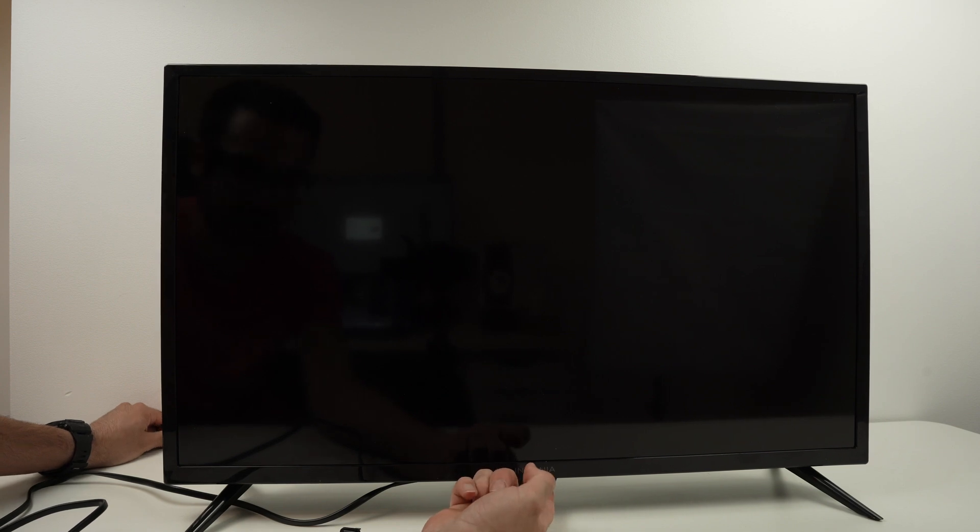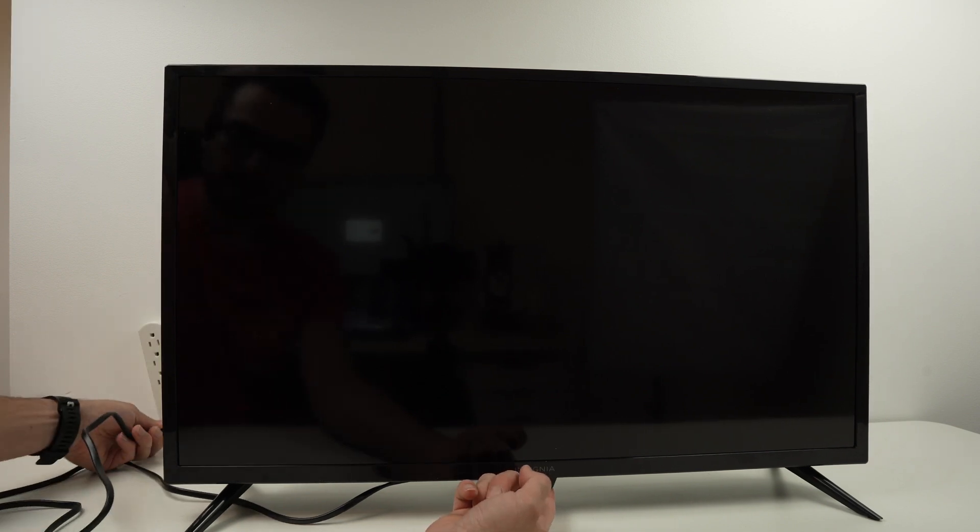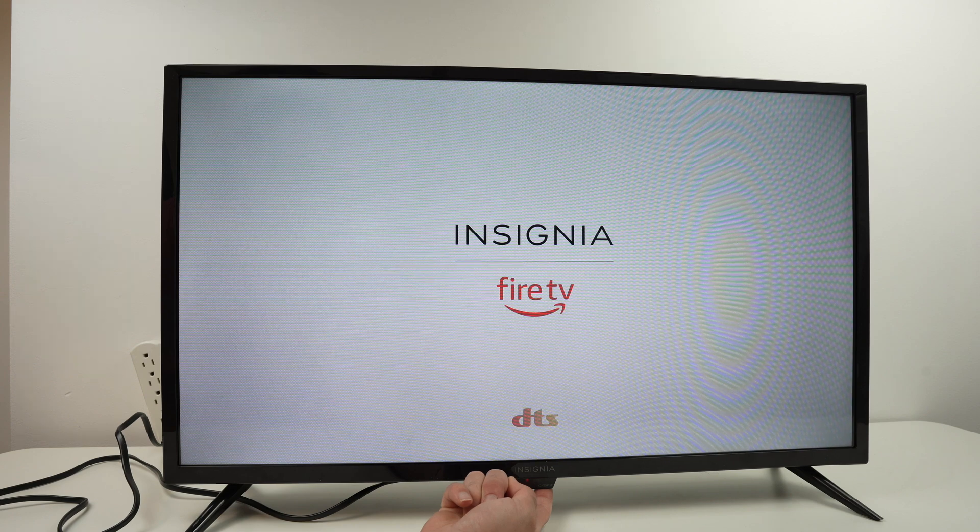And at the same time, plug in the TV. Okay, the TV is plugged and now I'm still keeping the button pressed. Do not release it until you see Insignia.